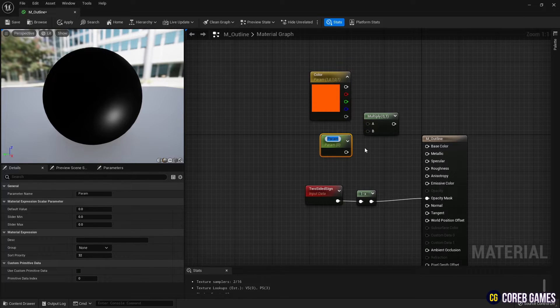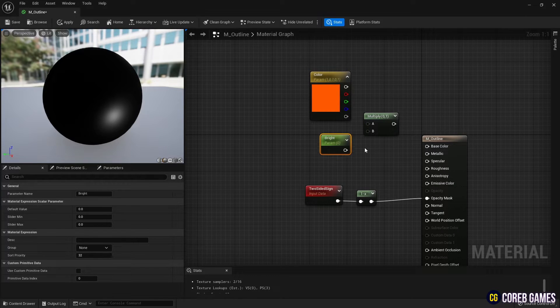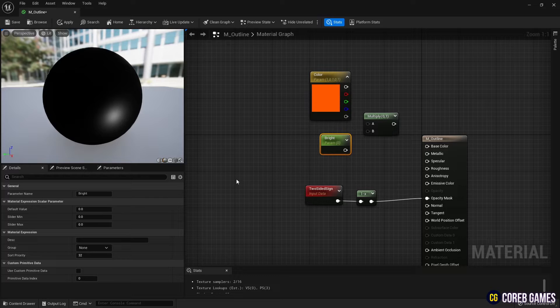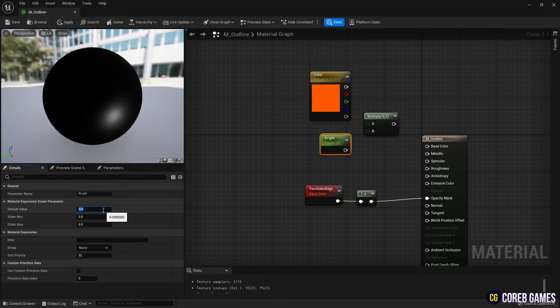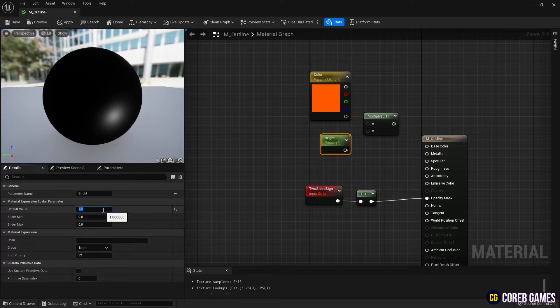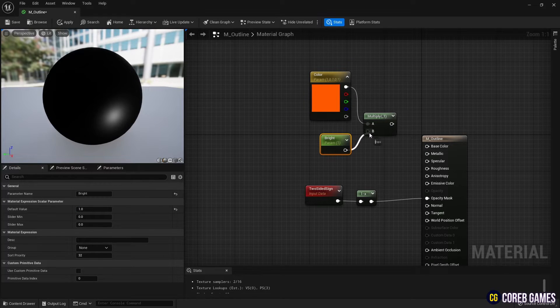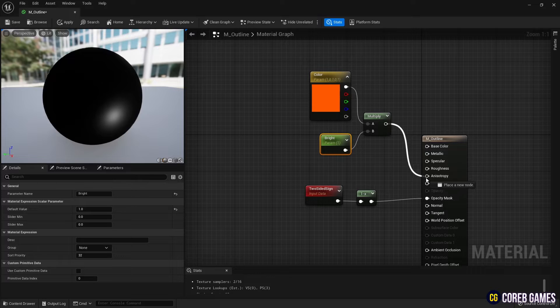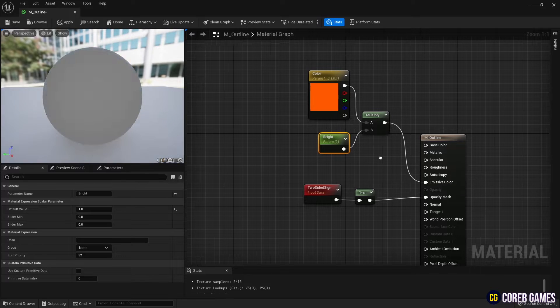Then, to set the brightness of the color, create a multiply node and a parameter node and connect them, as shown in the video, to the emissive color pin of the material.